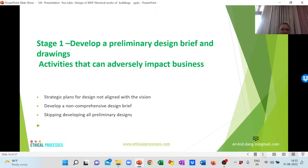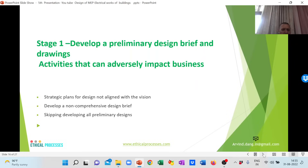In the first stage, called the DBR stage or preliminary design brief stage, I will share in each stage the activities that can adversely impact businesses. For the DBR stage, the design can be adversely affected if the strategic plans for the designs are not aligned with the vision of the company, if inputs from customers and project teams are not taken, if the project design is non-comprehensive, and if various stages of the design are skipped.